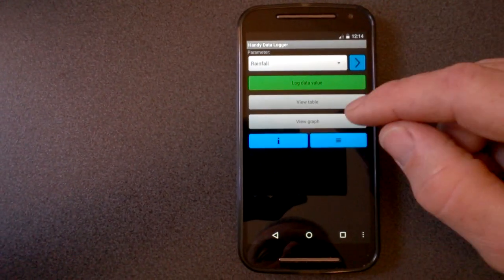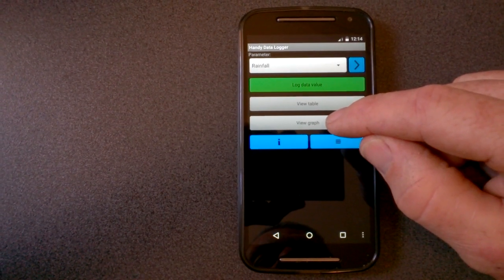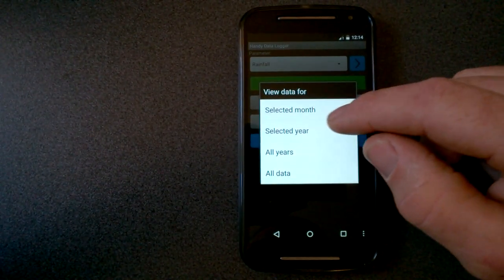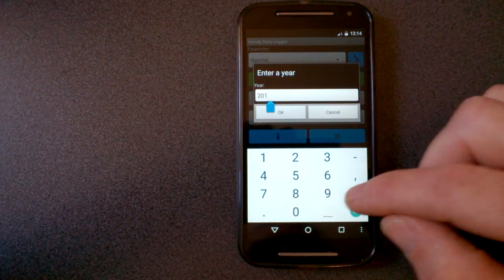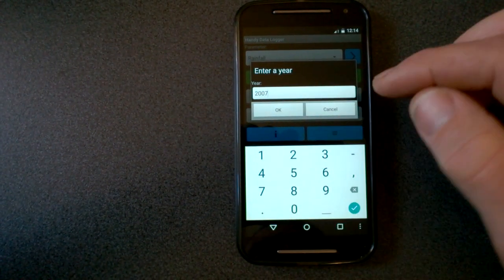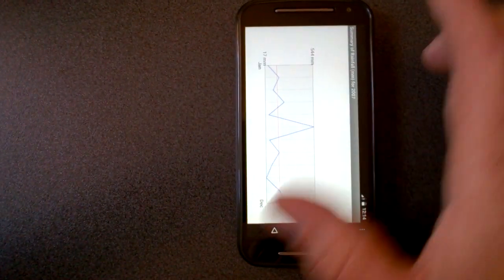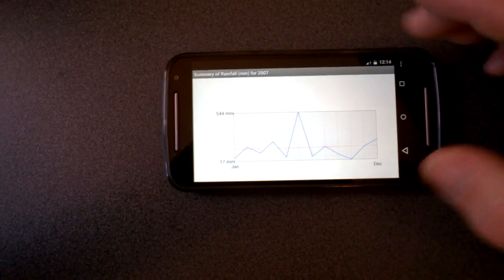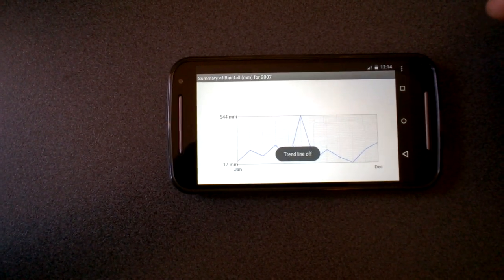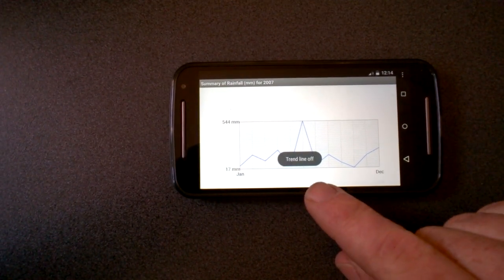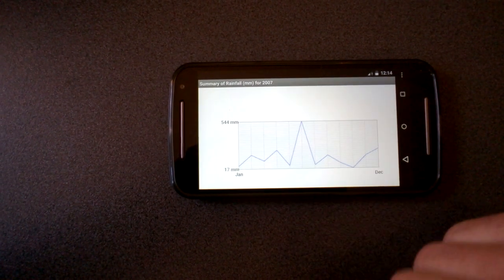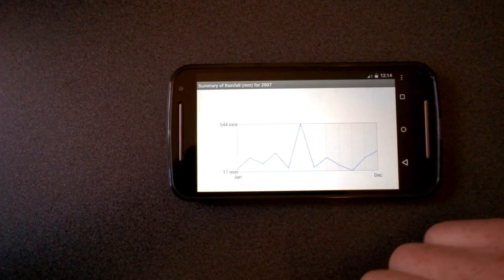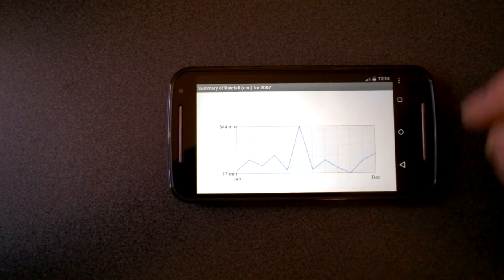So if I wanted instead to view it as a graph, I could bring up the view graph option, say I wanted to select, view the graph for a past year, 2007, which was quite an interesting year. So it brings up the graph. You can see that I think in July I had a big rainfall event, 544 millimeters. The rest of the year was pretty average.